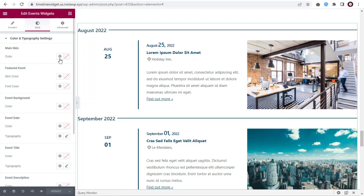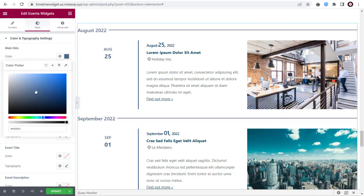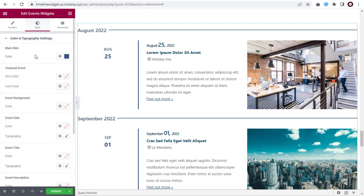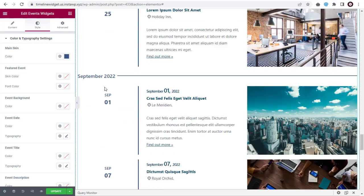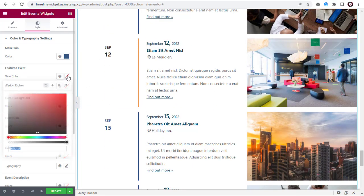First, under Styling, you can edit the main skin color of the event list here. Next, if you have any featured event like this here, you can edit and change the skin color here.